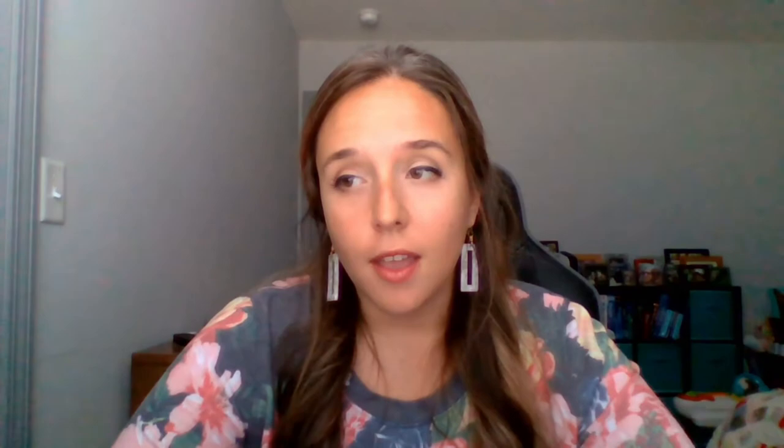Page 7 says at the top: from the Kid President video, what does it take to be an inventor, and what are some examples of great kid inventions? You should be supporting your answers with details from the article included in the packet or with details from the video. I hope you enjoy the video — it's one of my favorites.